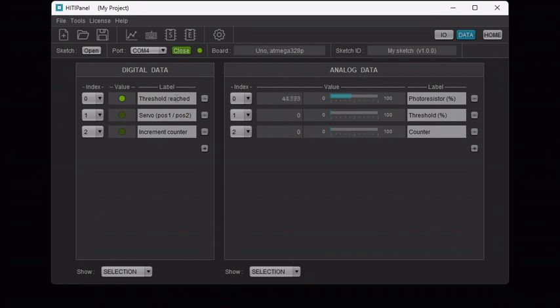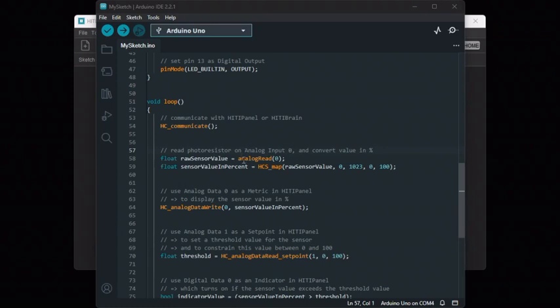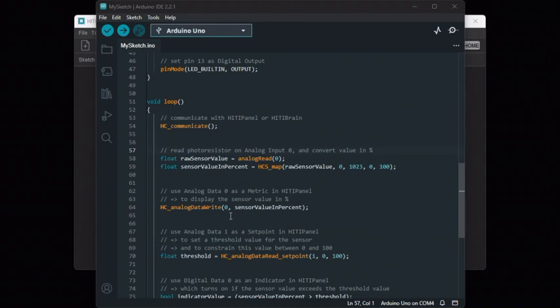In our Arduino sketch, Analog Data 0 is used as a matrix to display the photo resistor value in percent. If we look at the code at the beginning of the loop function, we see that Analog Input 0 is read and its value is then converted to percent by remapping it from the range 0-1023 to the range 0-100. Then this value is written to Analog Data 0 so that it can be displayed in HITI Panel.